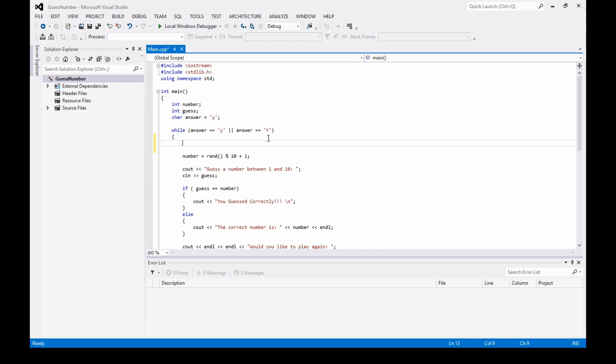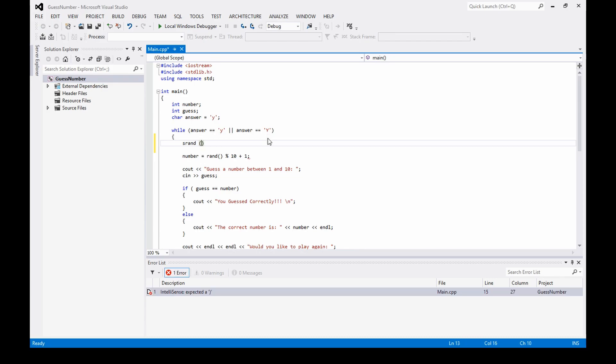What you gotta do is you gotta give it a number to generate its random numbers from. Now you can't just throw any number in there. It's kind of like a seed. You have to have it generate a seed to make these random numbers. So I'll go like this and then you can put in any number you want, like I'll put five in here for now.